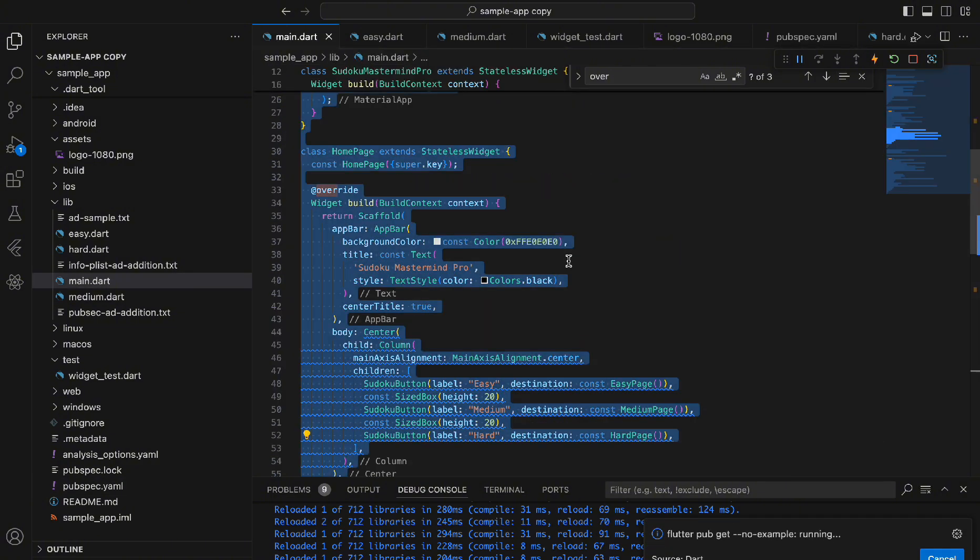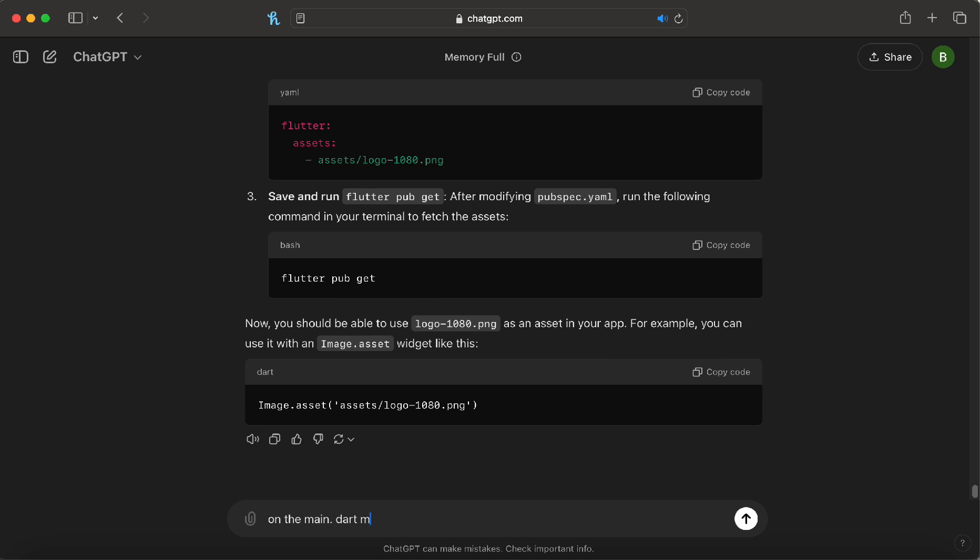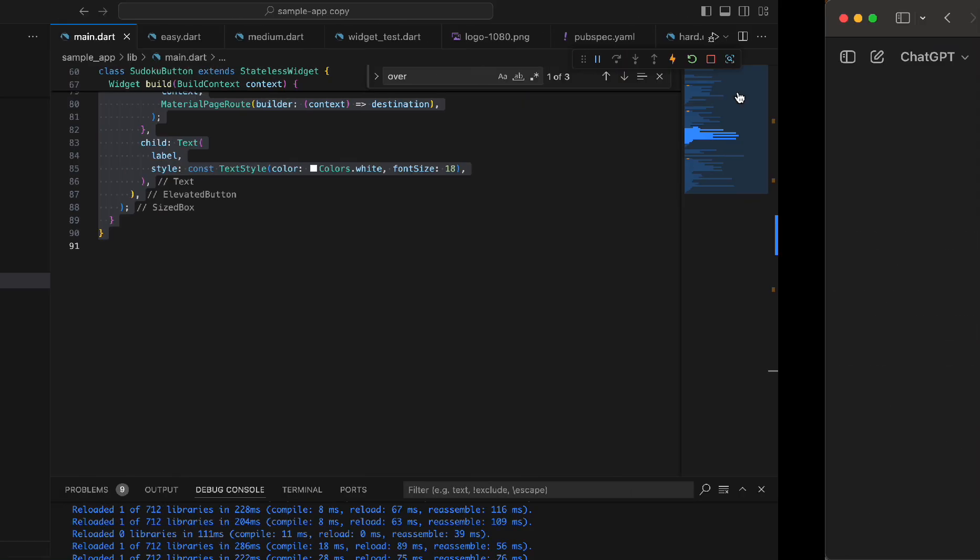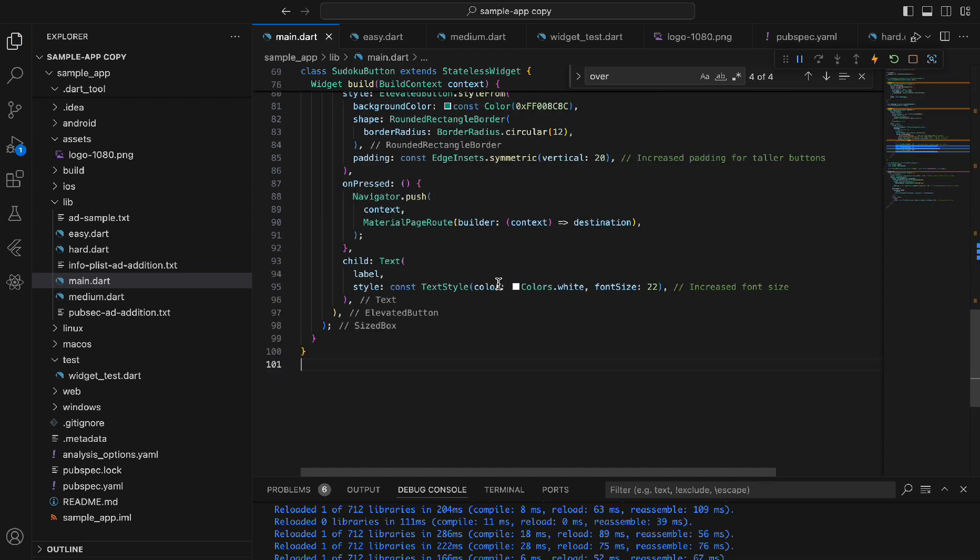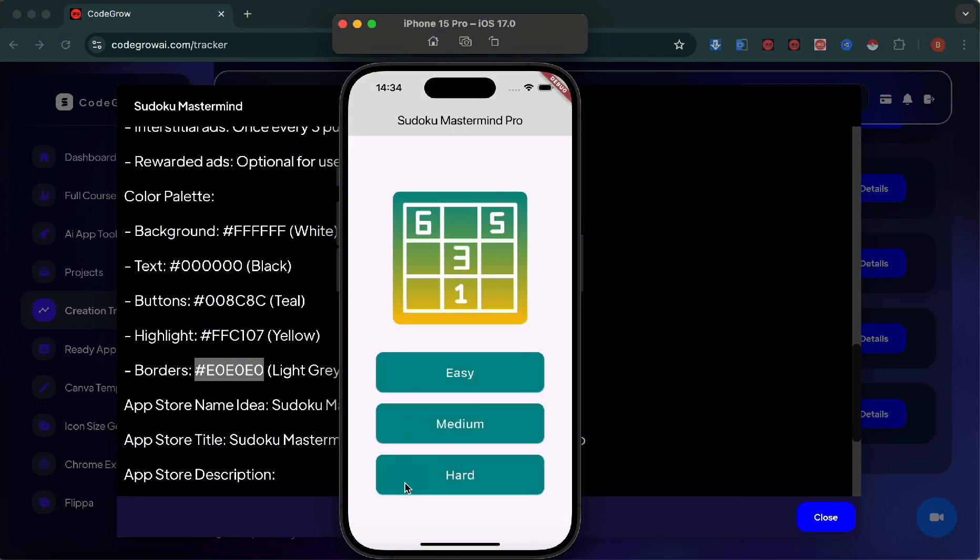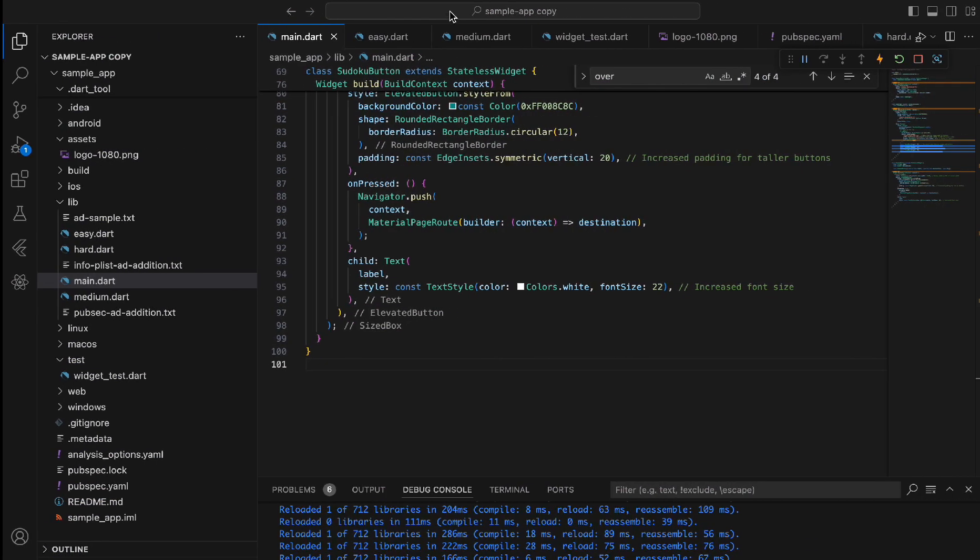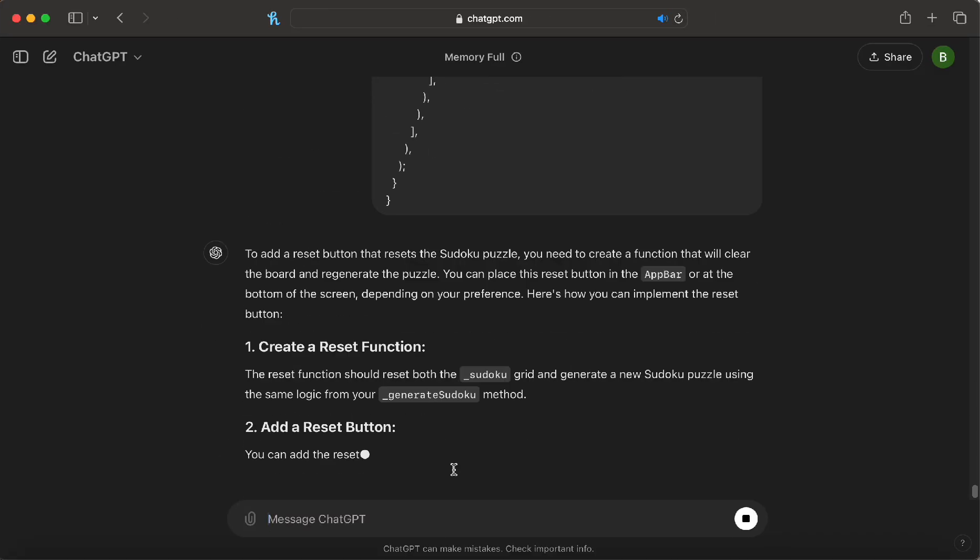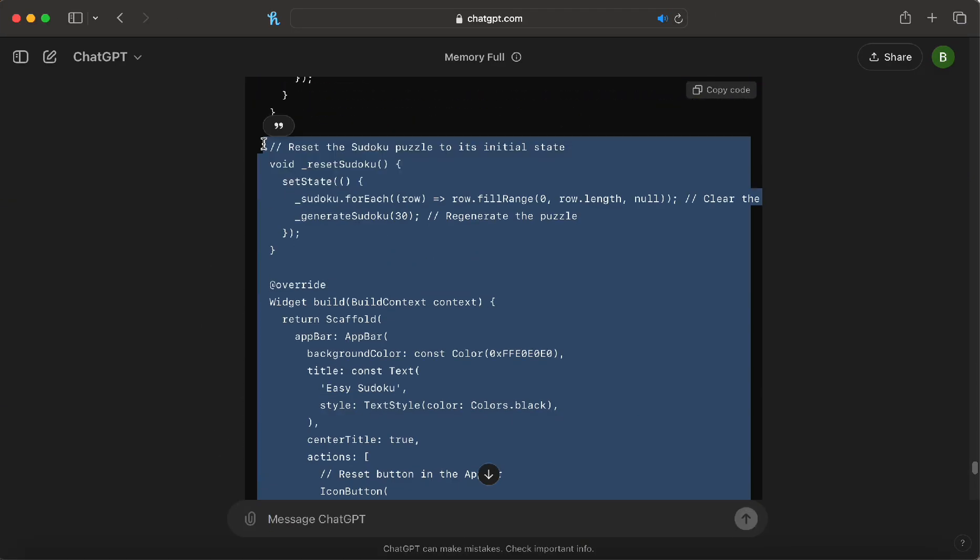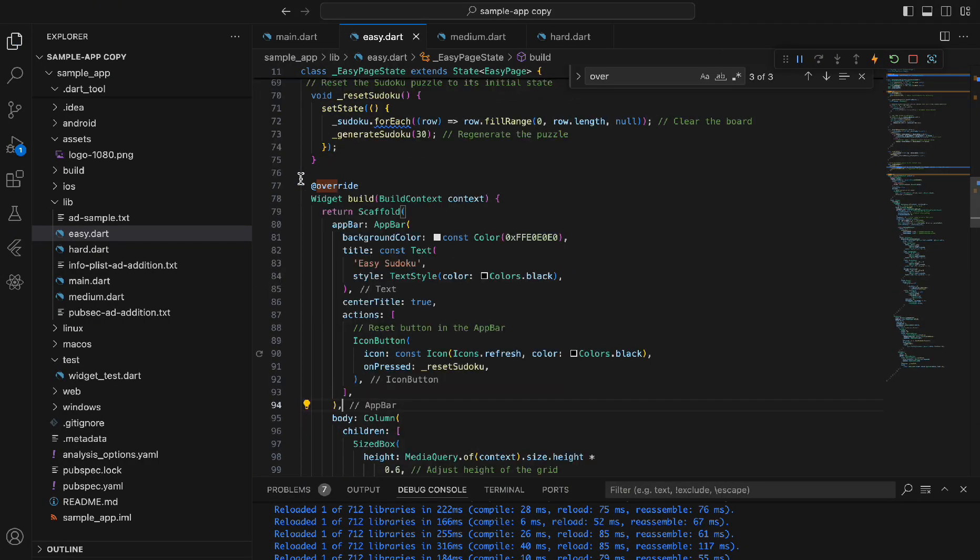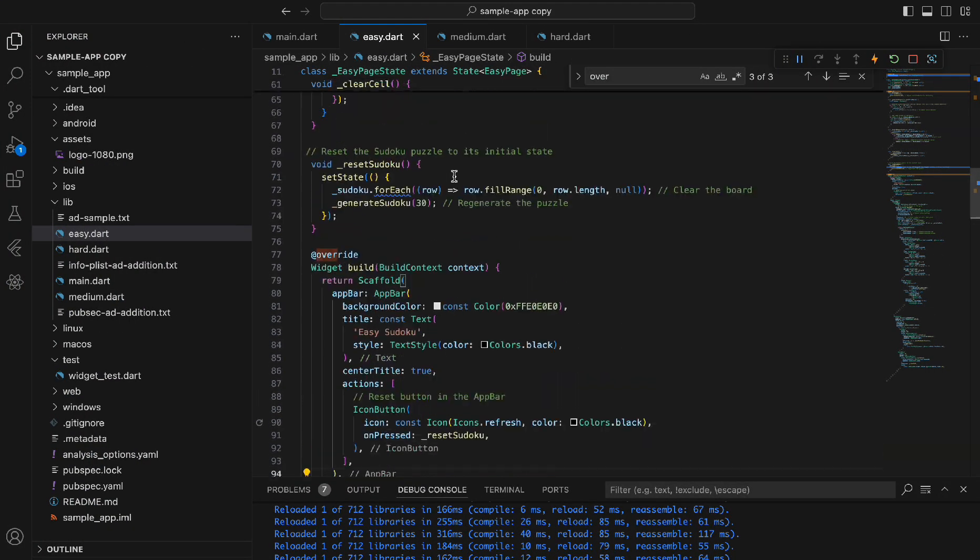Let's grab our main.dart code and get the AI to generate the code that we need. Now that we have that, let's paste it in and hit save. That looks a lot better. A lot cleaner. Everything looks good in the app, except we need a reset button. So let's do that now. Let's grab our easy.dart file and tell ChatGPT exactly what we need. We need a reset button. Paste in the code that we just received. Now that's perfect. It resets every time we need. Let's add it to medium.dart and hard.dart.